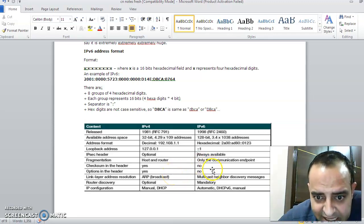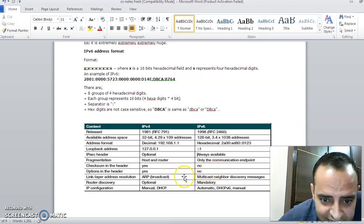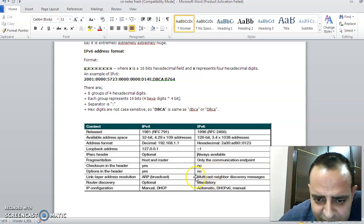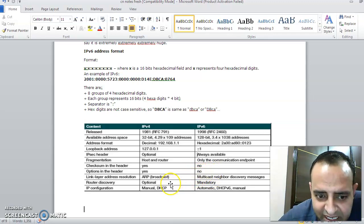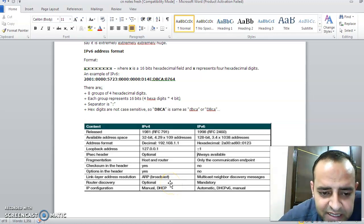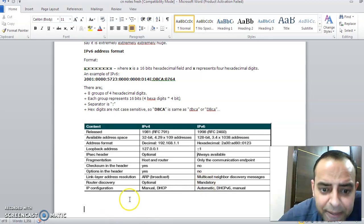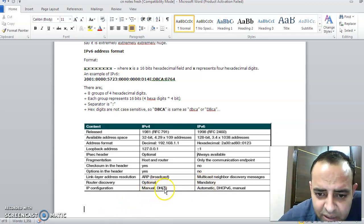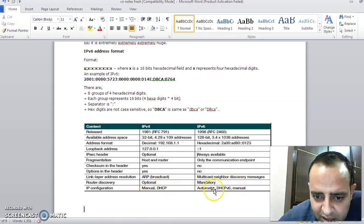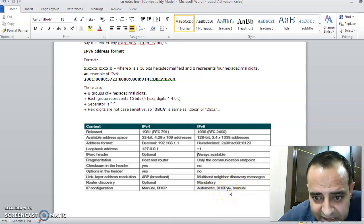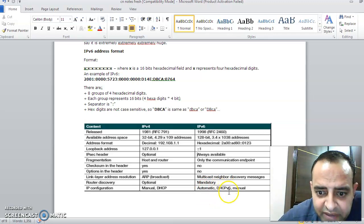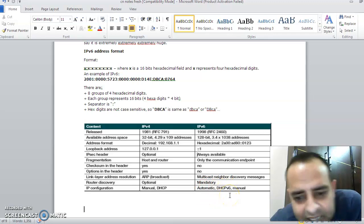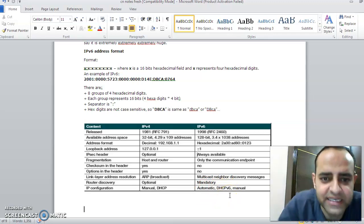Fragmentation is done by host and router, only the combination. Checksum—yes in this case, no in IPv6. We have checksum in the header field in IPv4, but we don't have in IPv6. Then we have the protocols which are working: router discovery. Router discovery, in which we can find the path to the route, is optional in IPv4; it is mandatory in IPv6. IP configuration is manual and DHCP in IPv4. We have three different methods in IPv6: manual IP address, automatic, and DHCP—Dynamic Host Configuration Protocol version 6.